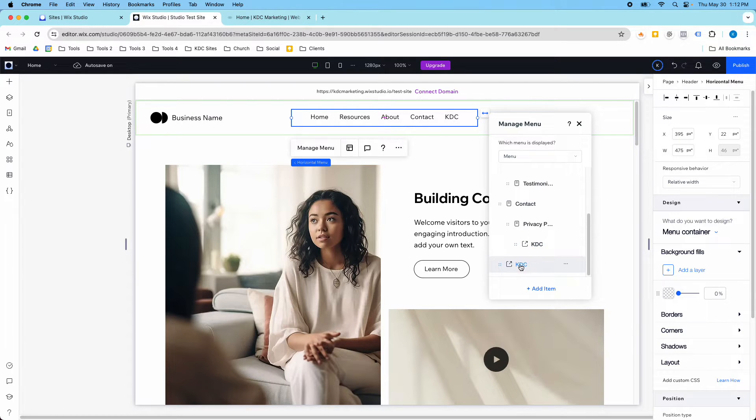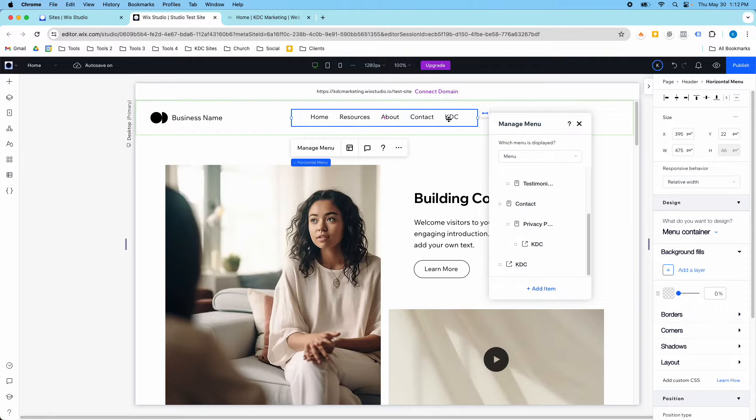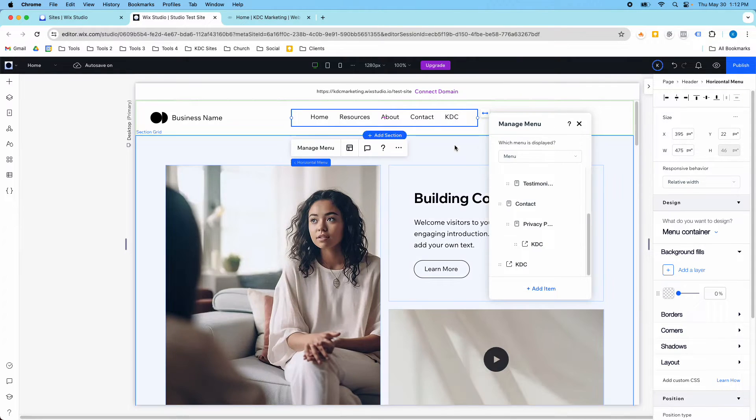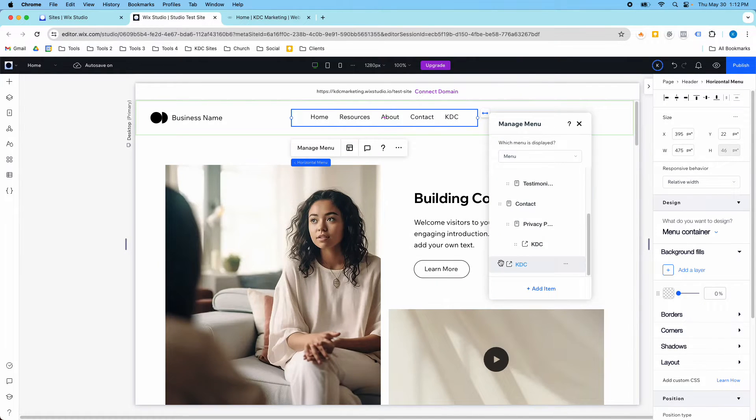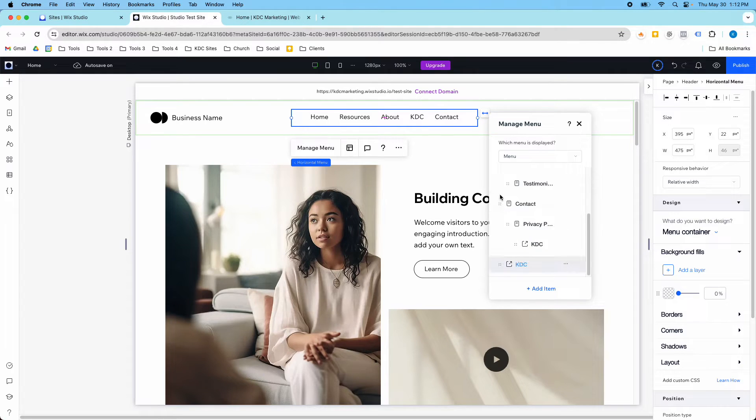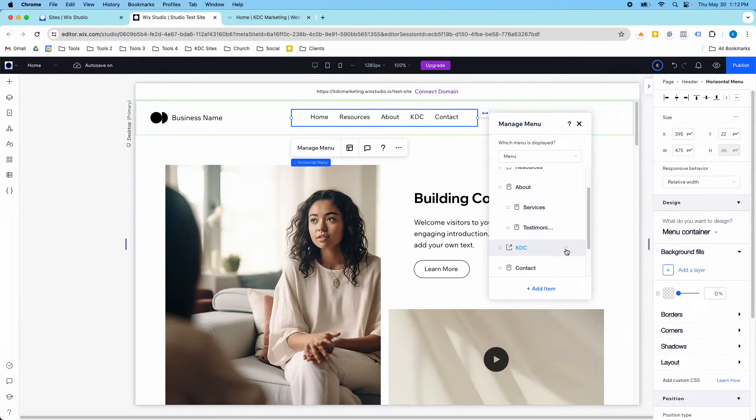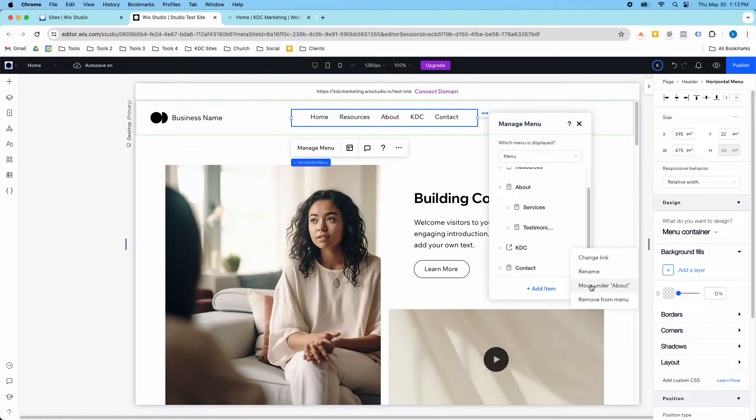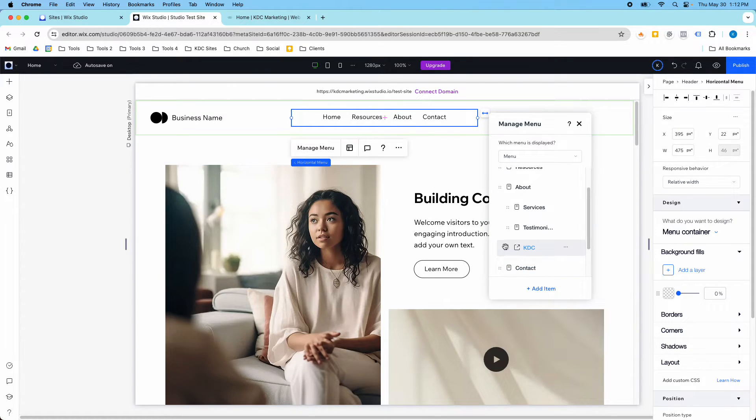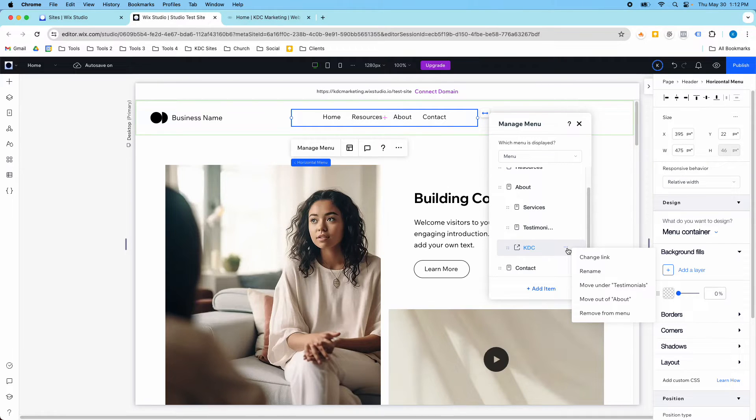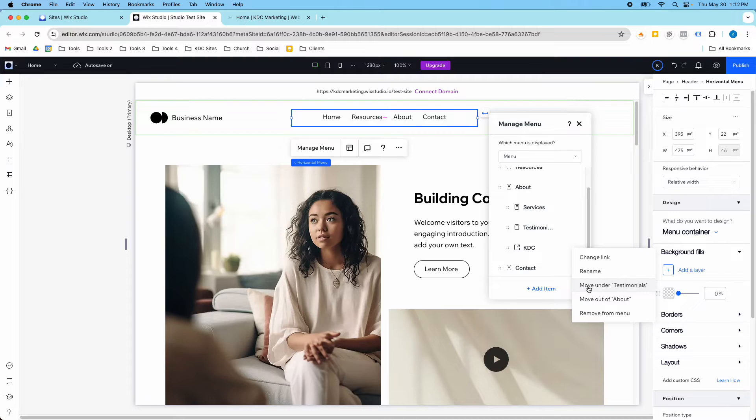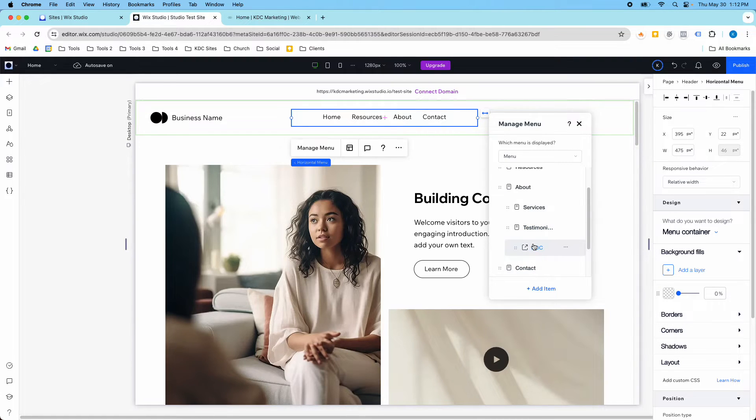So I've got my link here, and it showed up in the main navigation now that I have it linked, but I can also move it around. So I'm going to move it above the contact, and then I'm going to actually nest it under the About. So if I click on the three dots, I'm going to move under About here. It'll be a sub-menu page. I can also move it under Testimonials, or move it out of About. So I'm going to move it under Testimonials to nest it one more time.